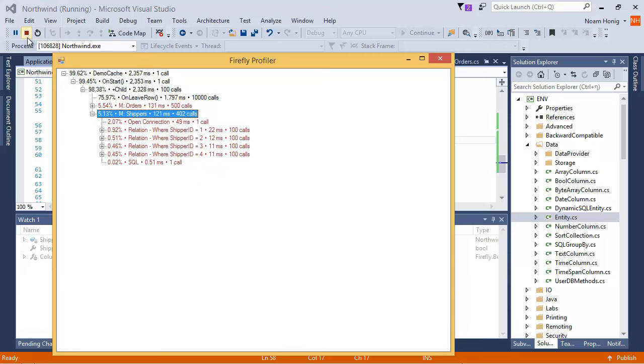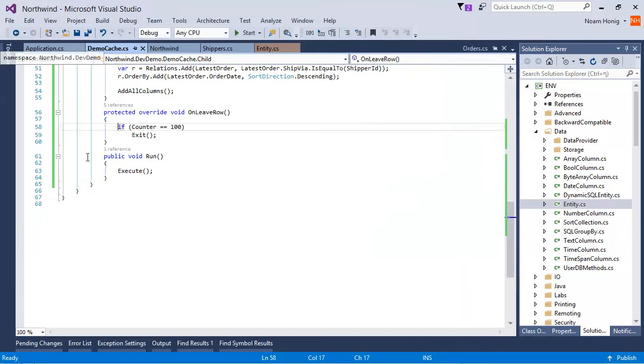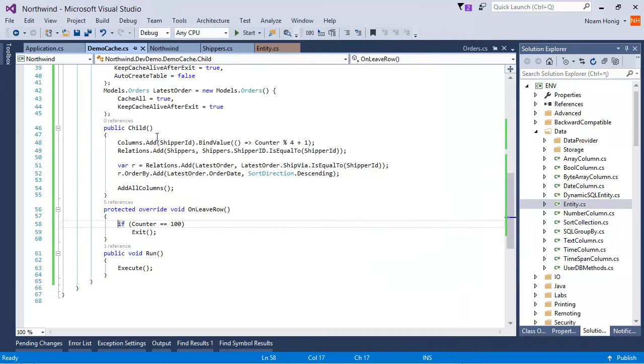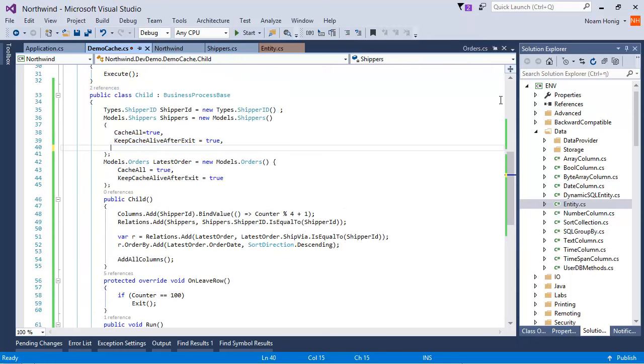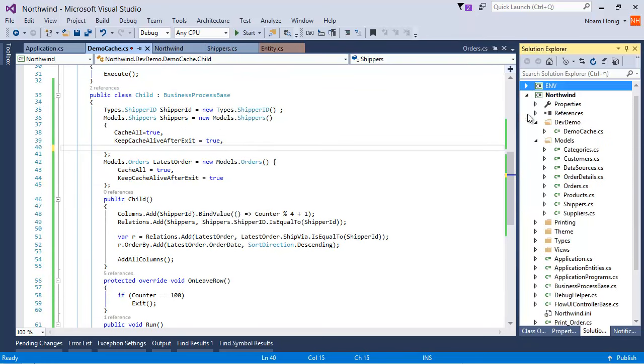Now, you can control it in a specific controller, just like we've done over here. Just by setting the flag over here, we can control it for the entire application by going to the tables definition in the models namespace.